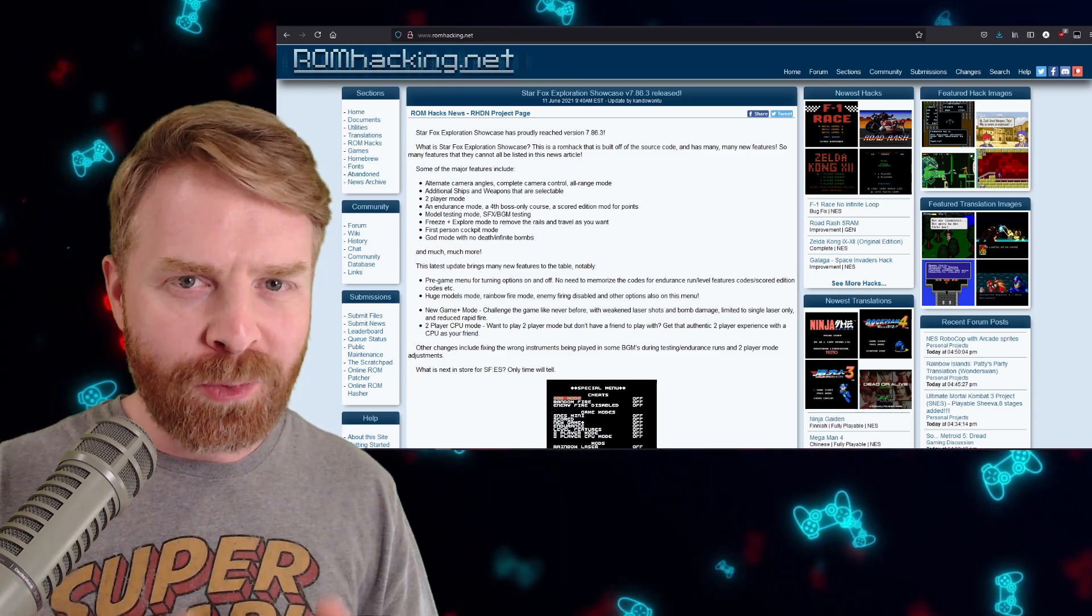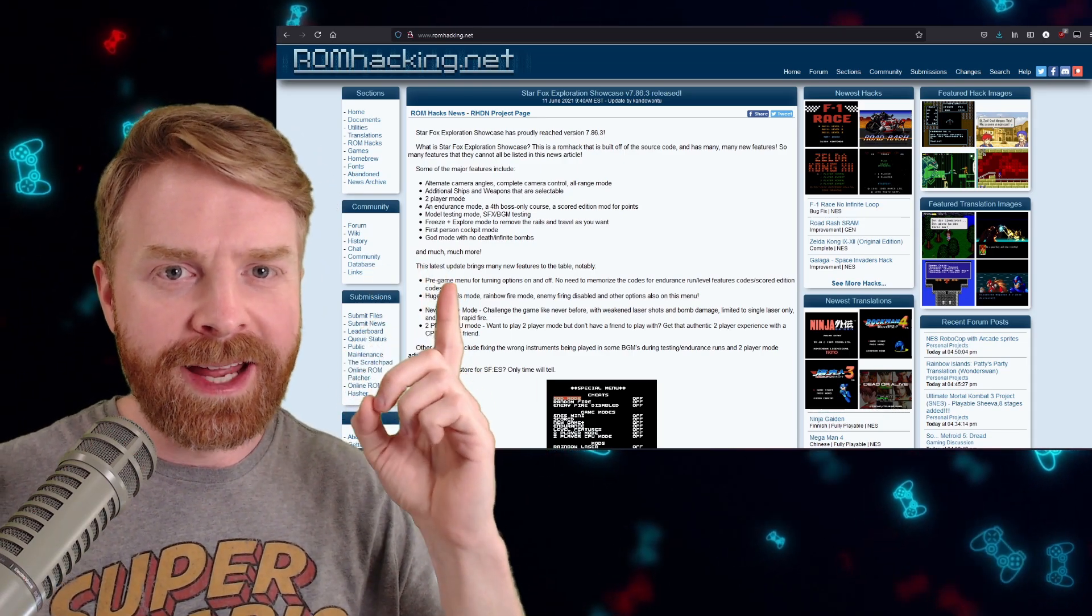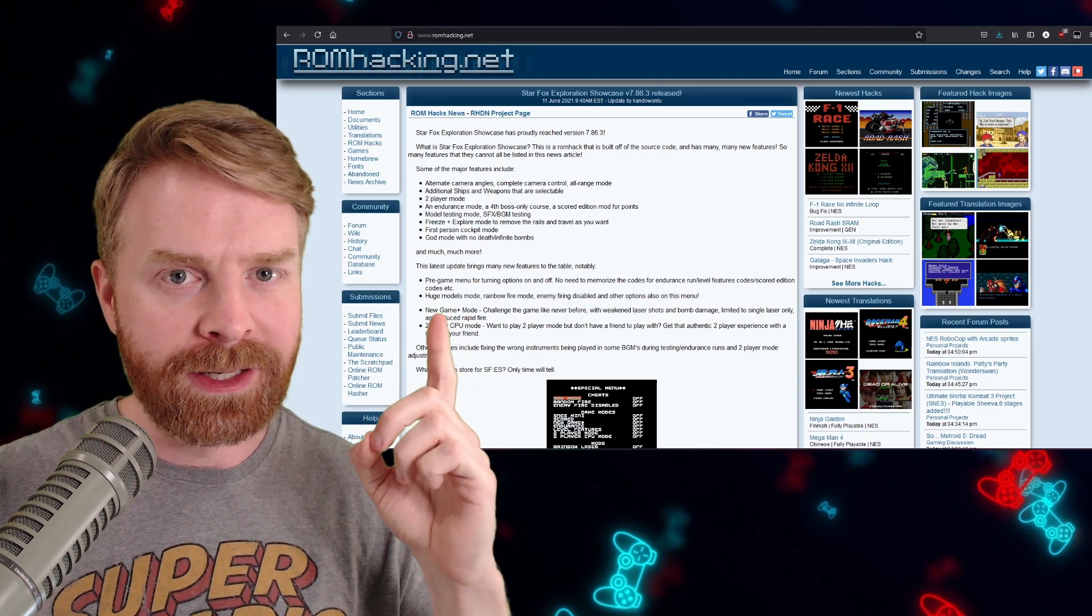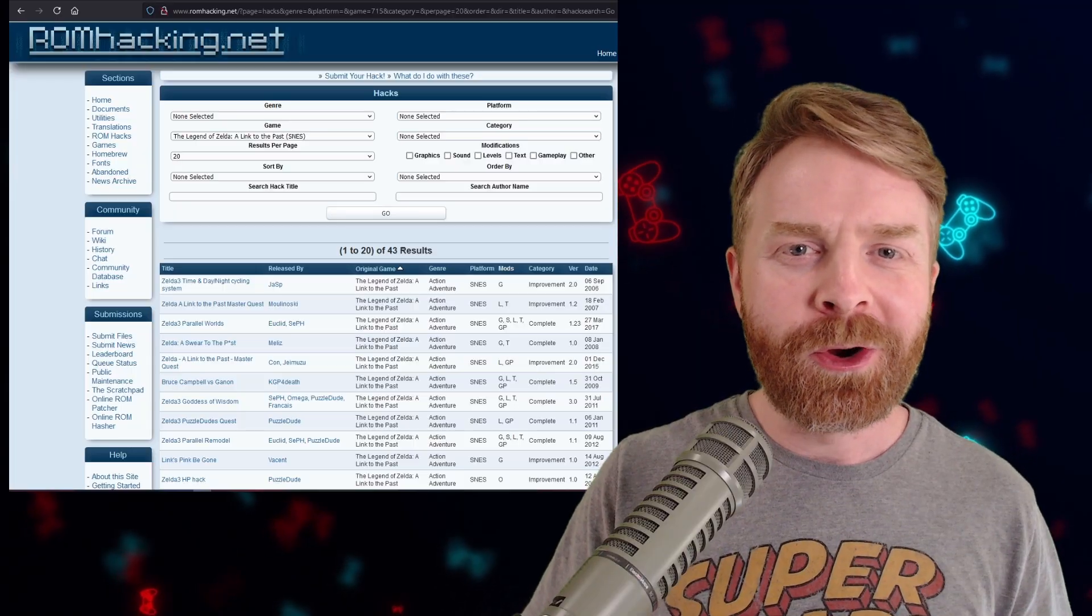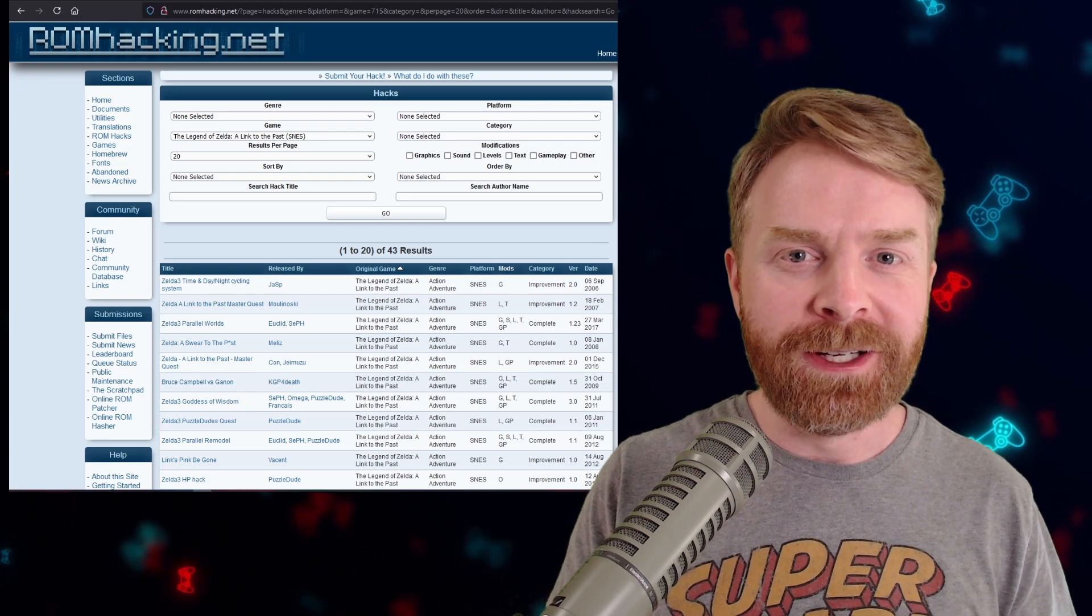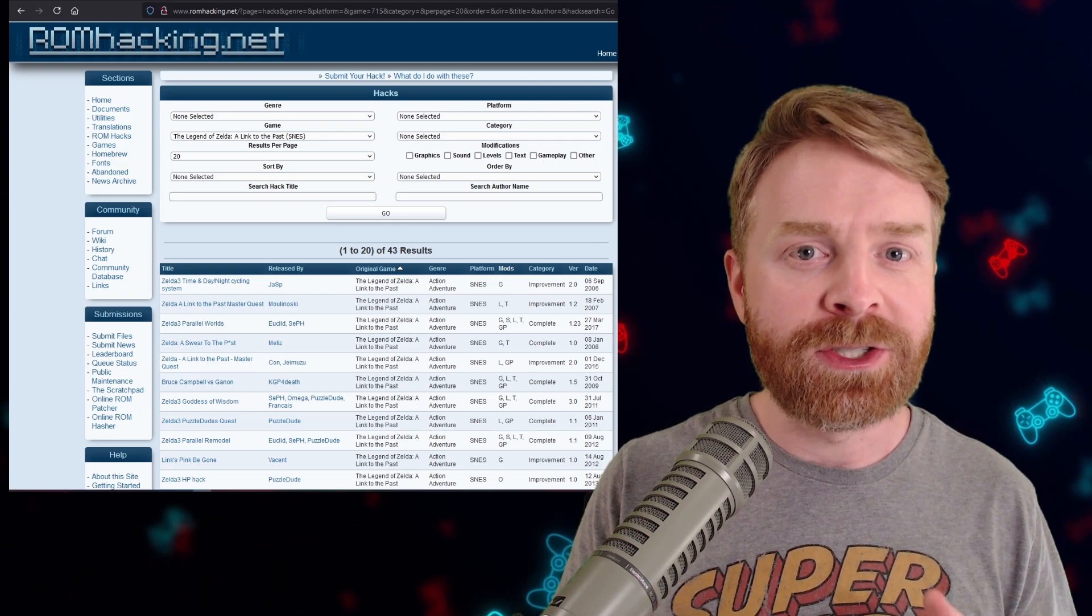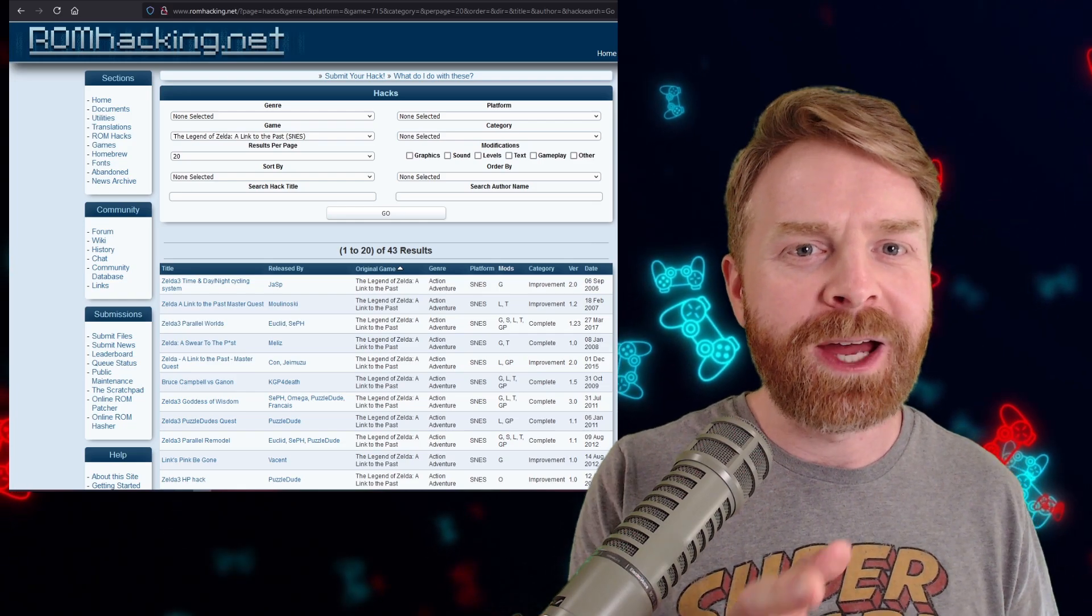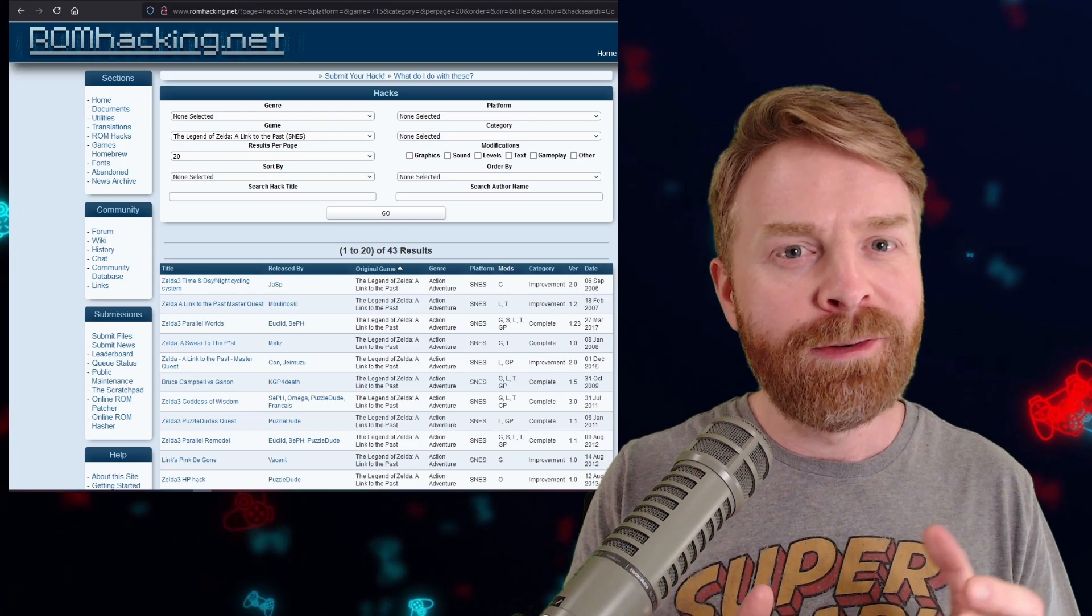If you want to learn more about ROM hacks, head on over to romhacking.net. It's a fantastic site with a lot of great information. You can even find some hacks there. Now, more and more often, I'm seeing these ROM hacks available as patches only. If you download this patch and try to play it, it's not going to work. You have to patch the base version of the game in order to get the ROM hack to work.